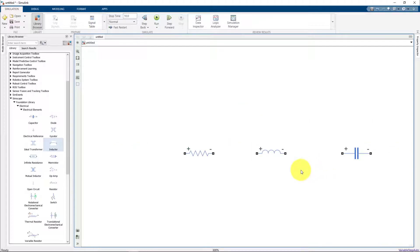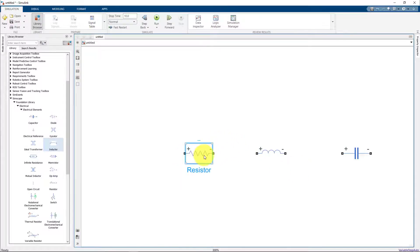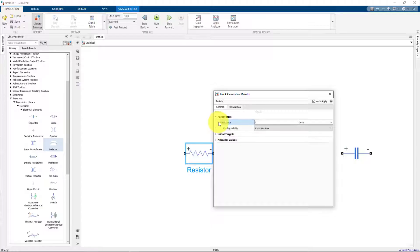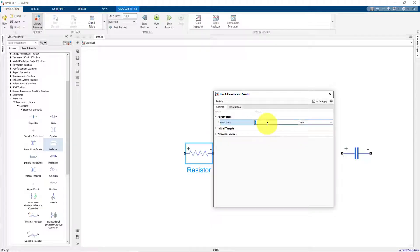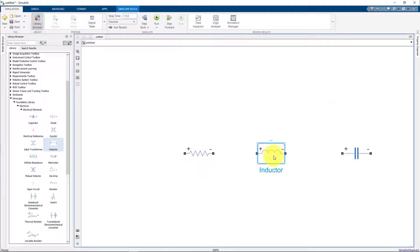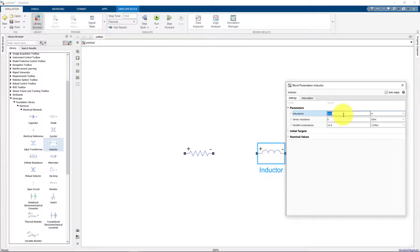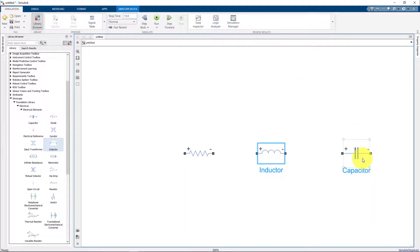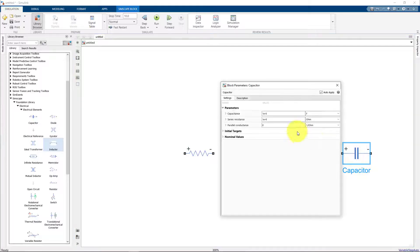Once we have added the three components, we can specify the parameters for each of these elements. For the resistor, you can specify the resistance value. To begin, let's set the resistance value to 10 ohms. Similarly, for the inductor we can set the inductance value, and for the capacitor we can set the capacitance value.